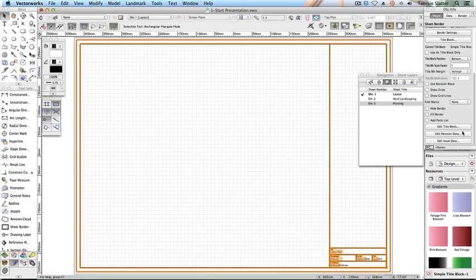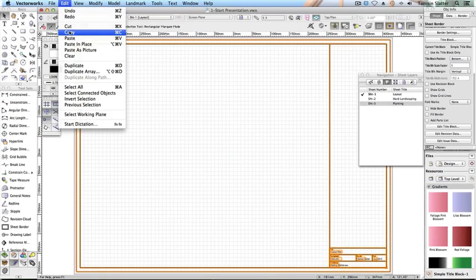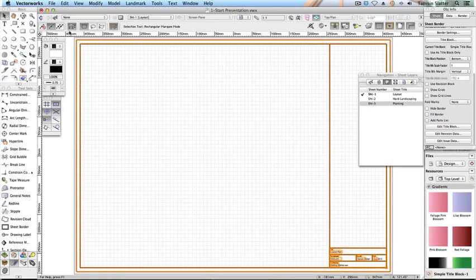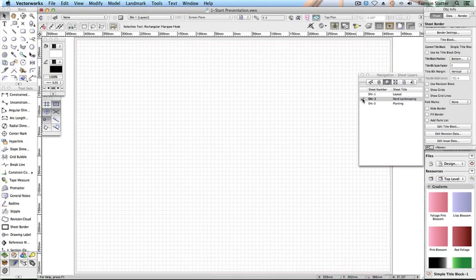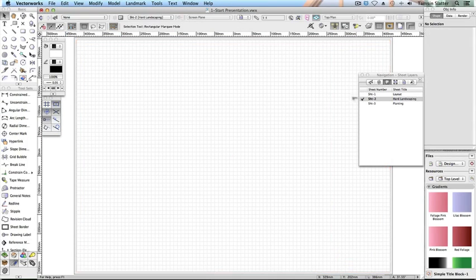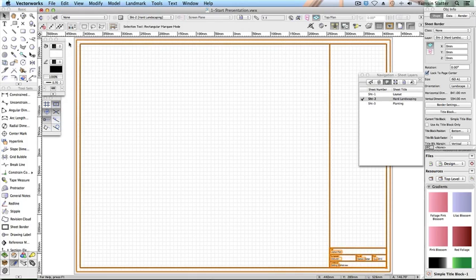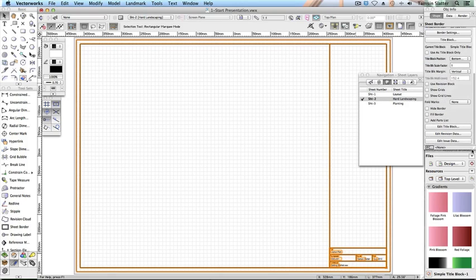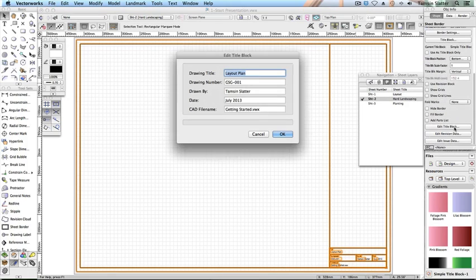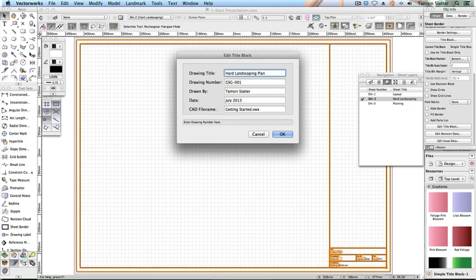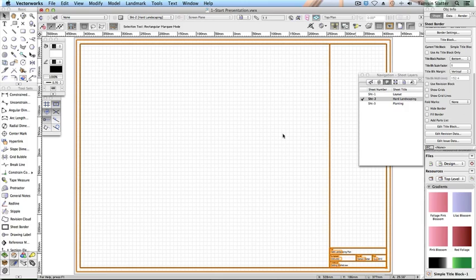Choose edit copy. On the navigation palette click the sheet layers button. Make sheet 2 the active layer. Select edit paste in place. On the object info palette click edit title block and change the following details. Title hard landscaping plan. Drawing number GSG-002. Click OK.